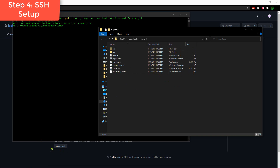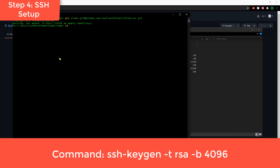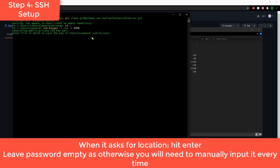Now we have to set up authentication so our files aren't rejected when we upload them. Navigate with 'cd' into your server directory, then type 'ssh-keygen -t rsa -b 4096' — this generates a 4KB RSA key. Hit Enter when asked where to save it (just use the default location), and you don't need to specify a password.